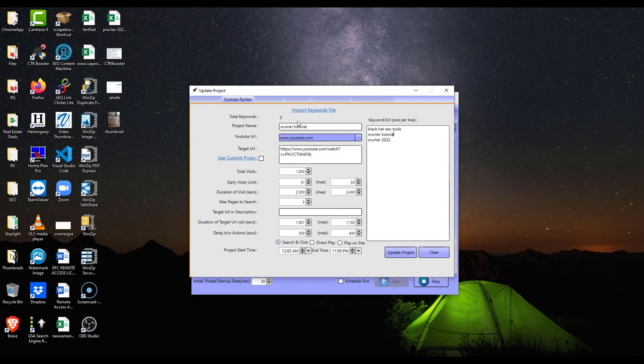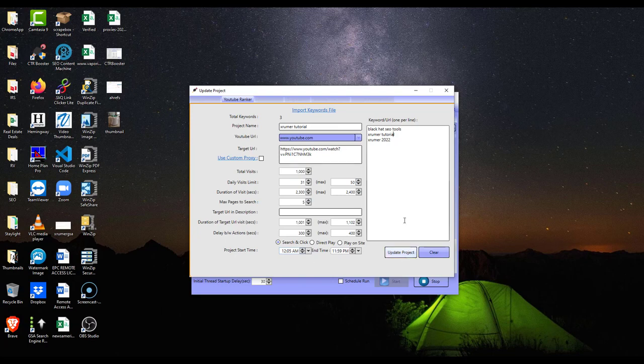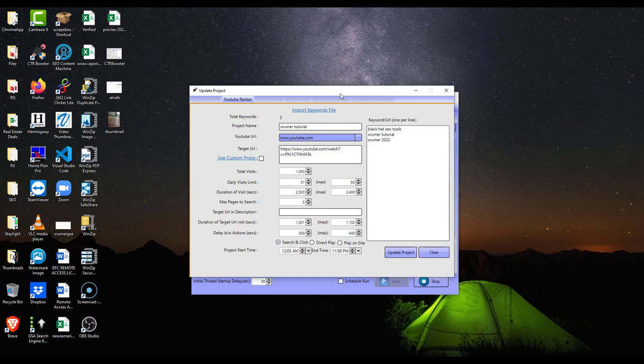Basically what this program does is you put proxies in there. I'm using 1500 IP version 6 proxies from Cold Proxy and I'll post the link in the description where you can buy those.